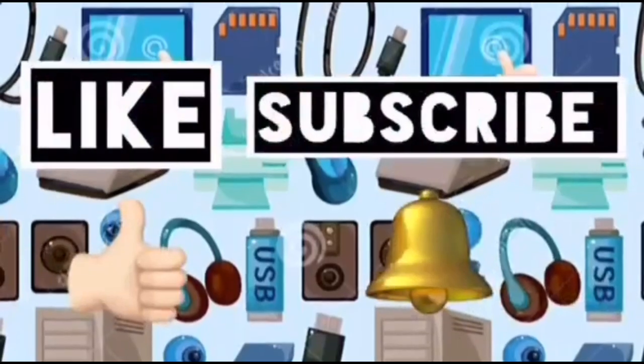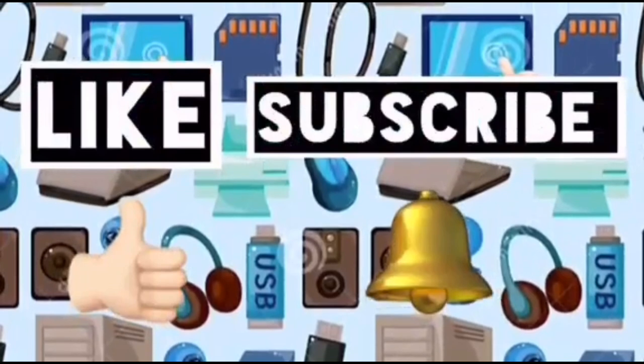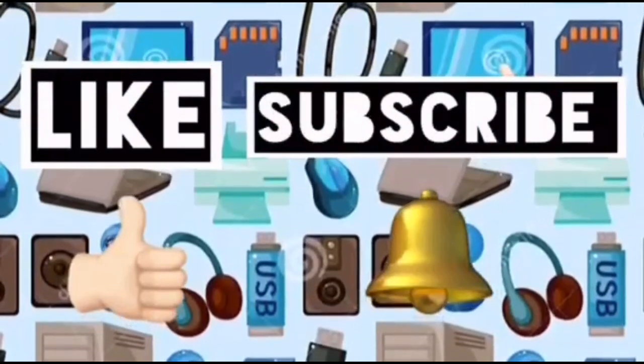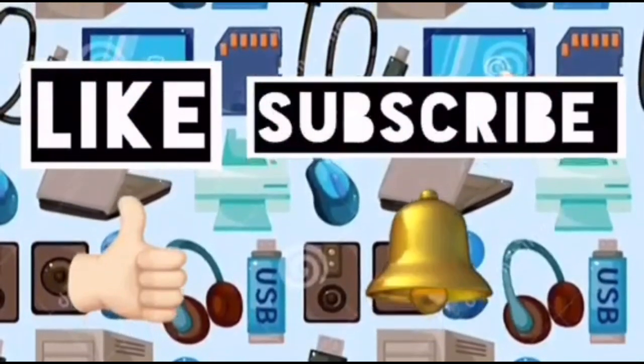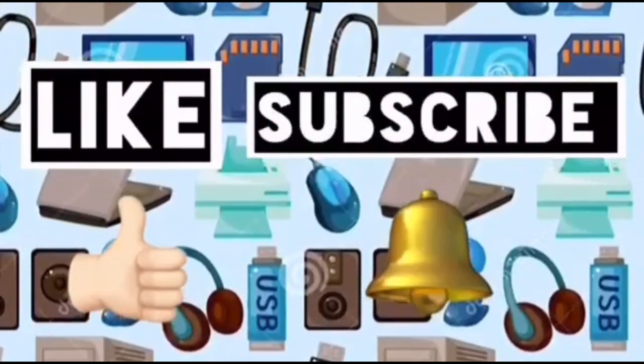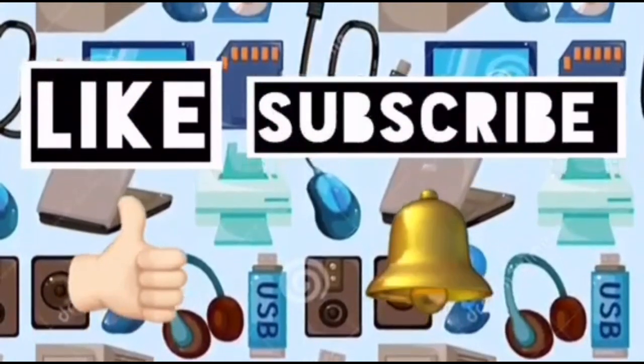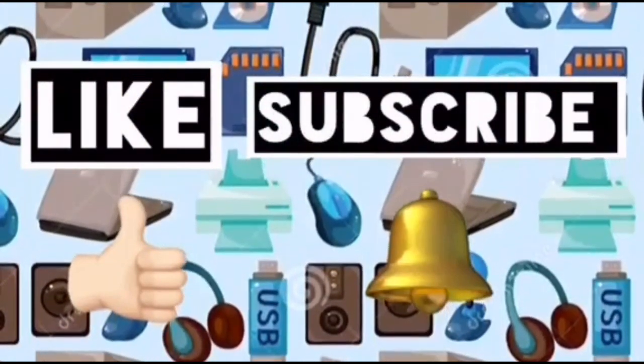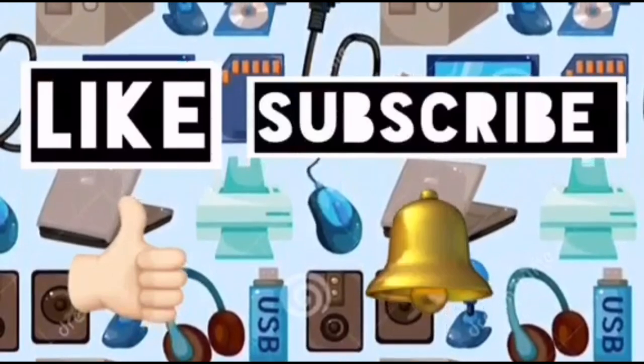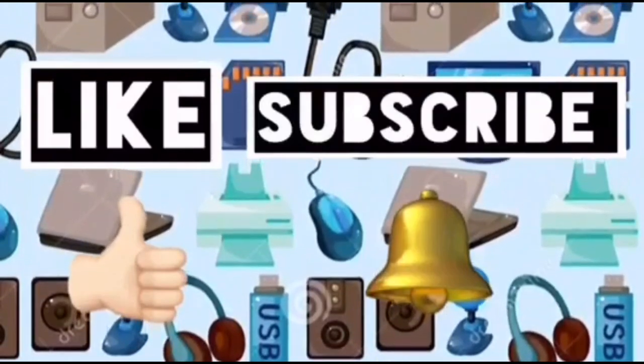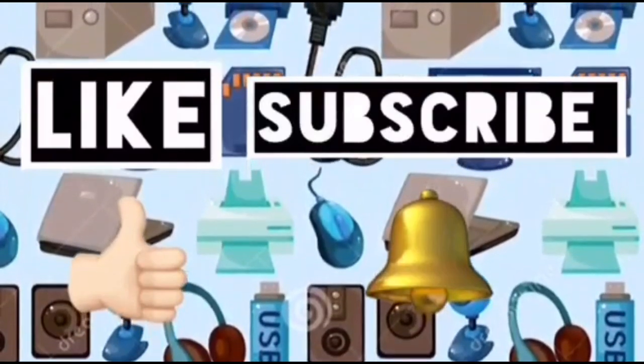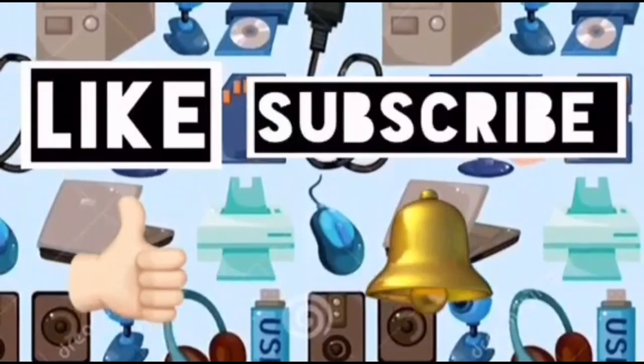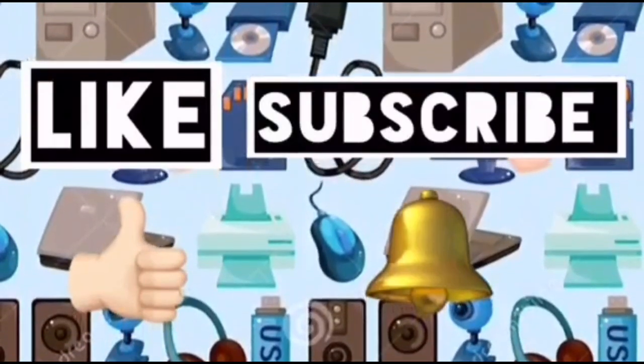Please like this video and subscribe to Computer Ideas for Kids. Don't forget to turn on your notifications to see more of these videos. Bye!